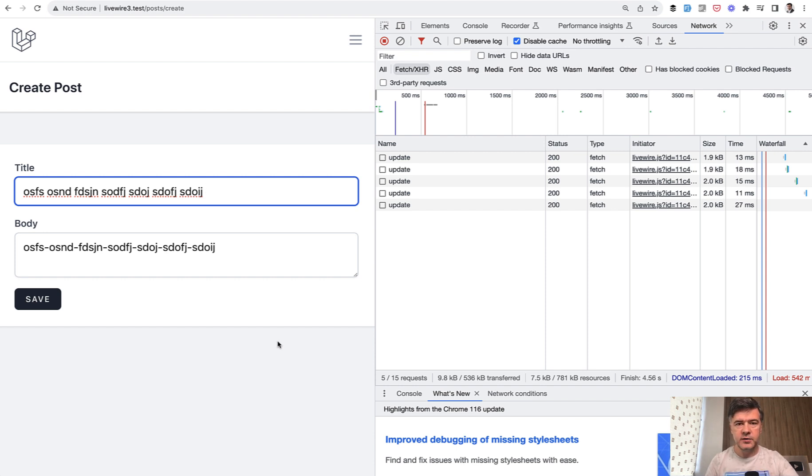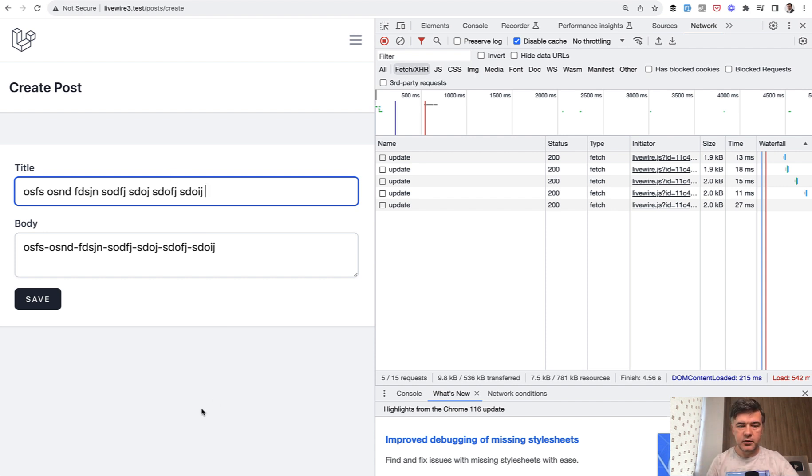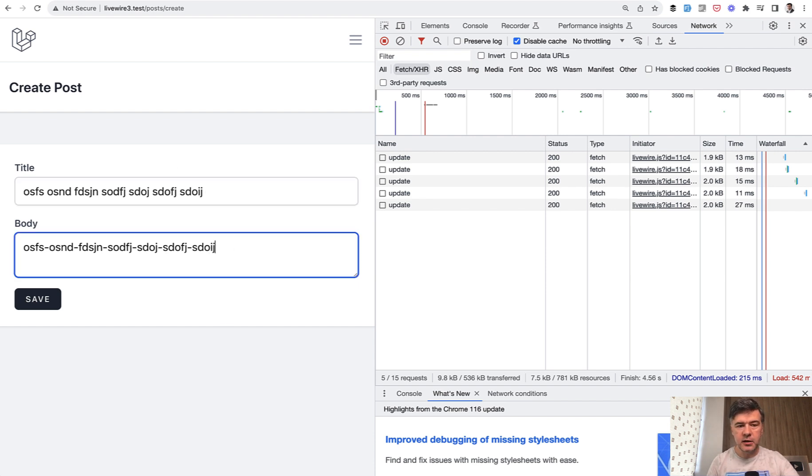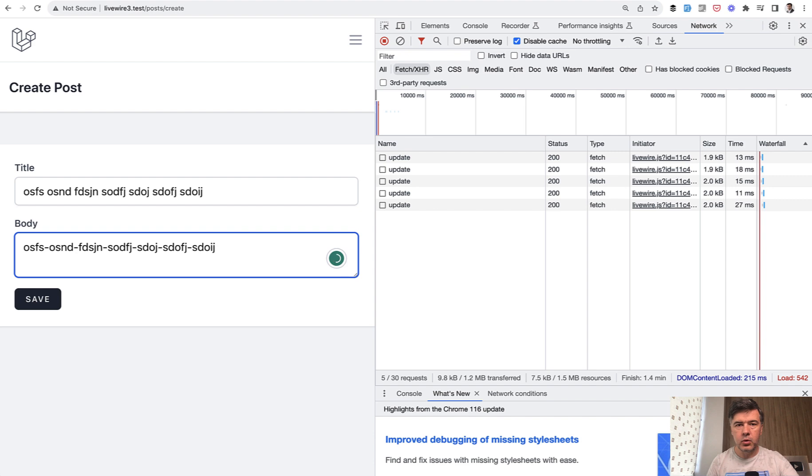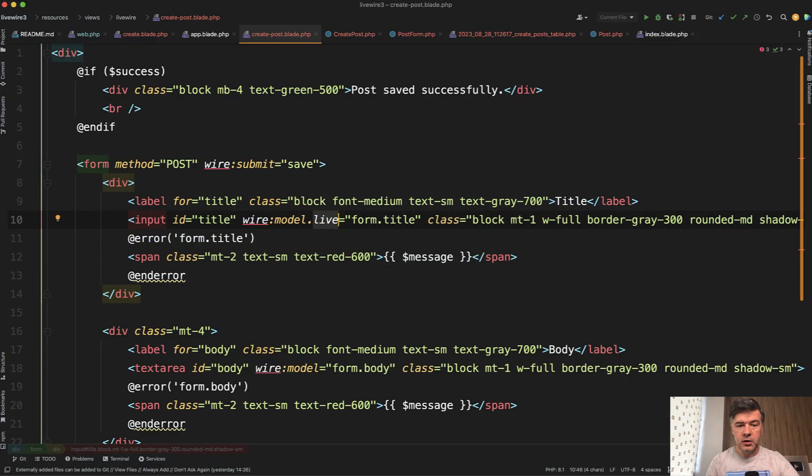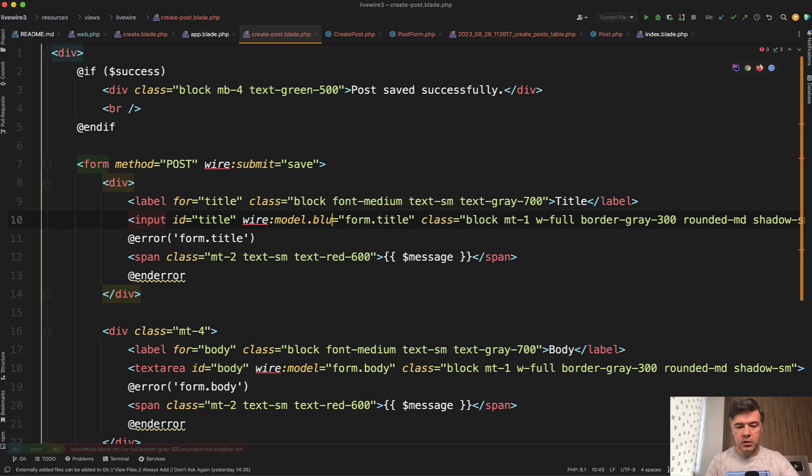And again, without writing JavaScript. Also another thing, maybe you don't want it to be live as in many server requests. Maybe you want to perform some action only when someone typed something and click tab or clicked away from the field. For that, instead of wire model live, you can do wire model blur like this.